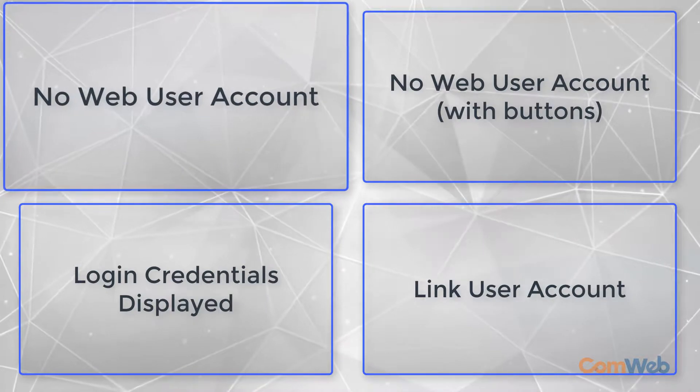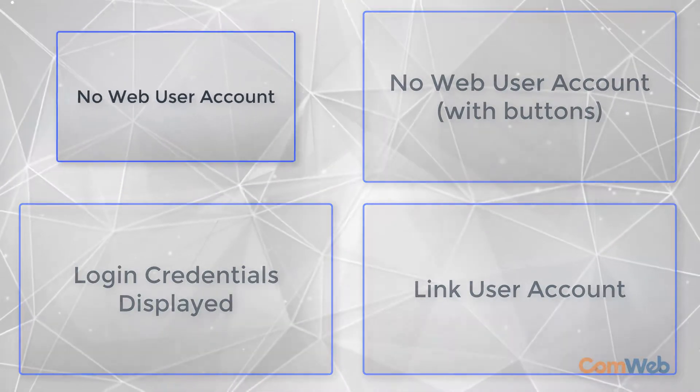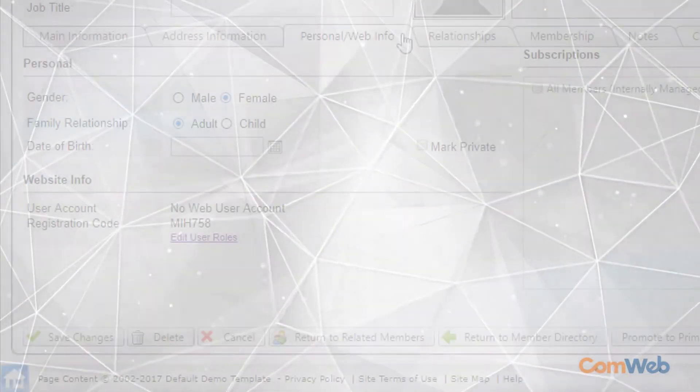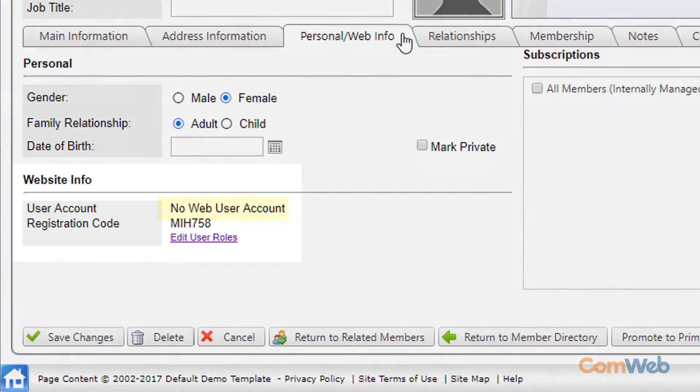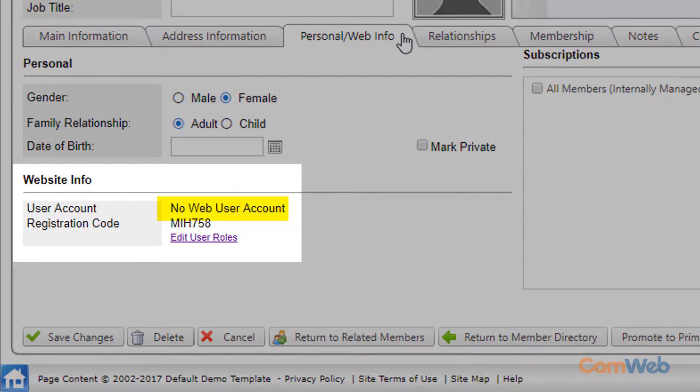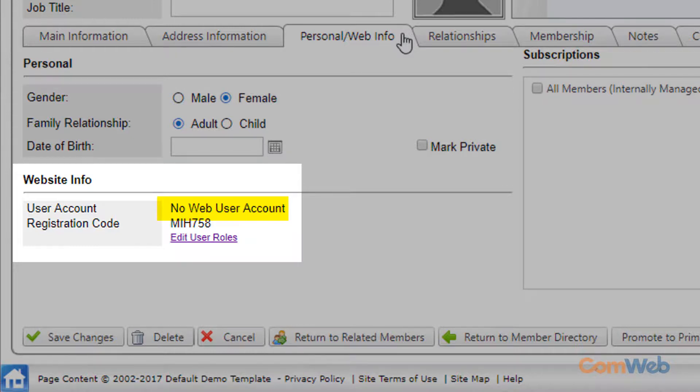The first version of this screen is no web user account. When you see this it means exactly that. There is no user account. This person does not have login credentials and they need to register.